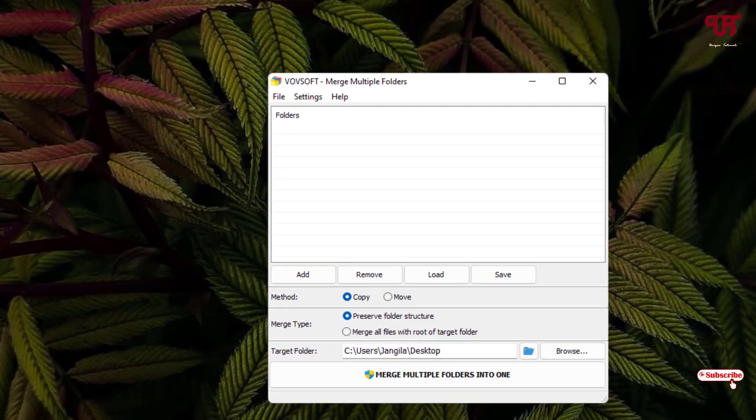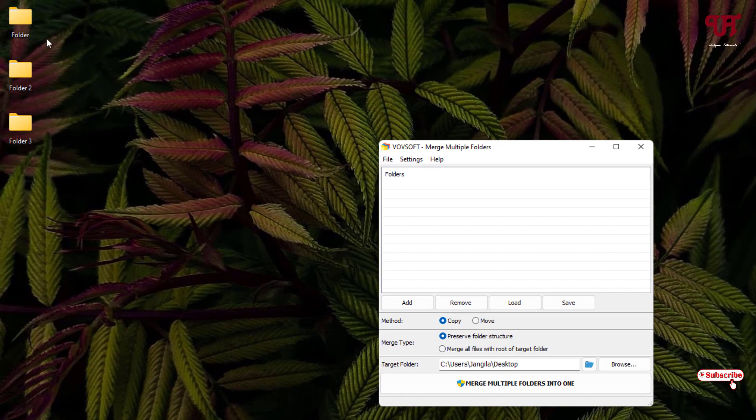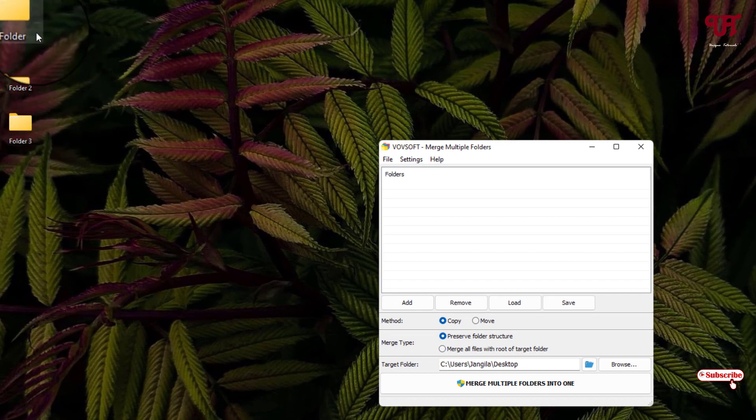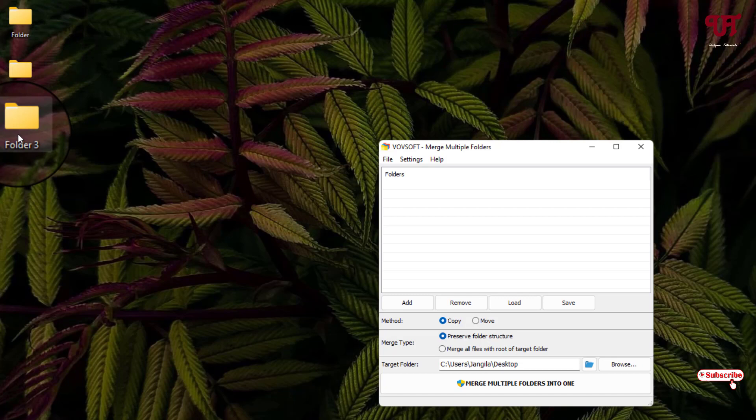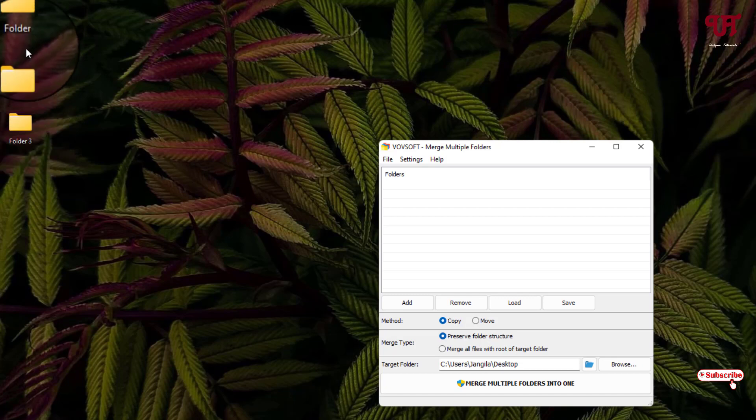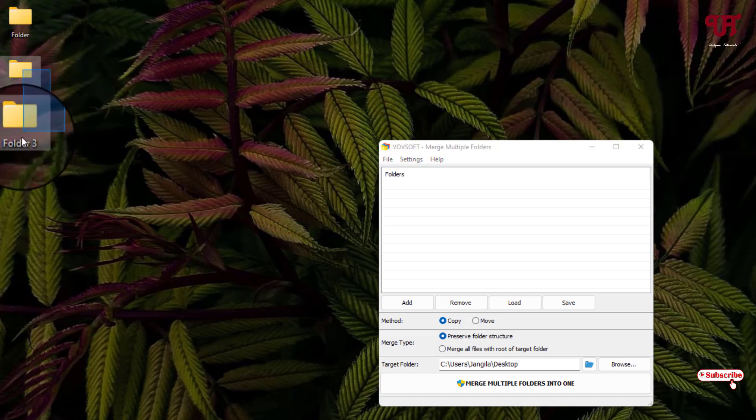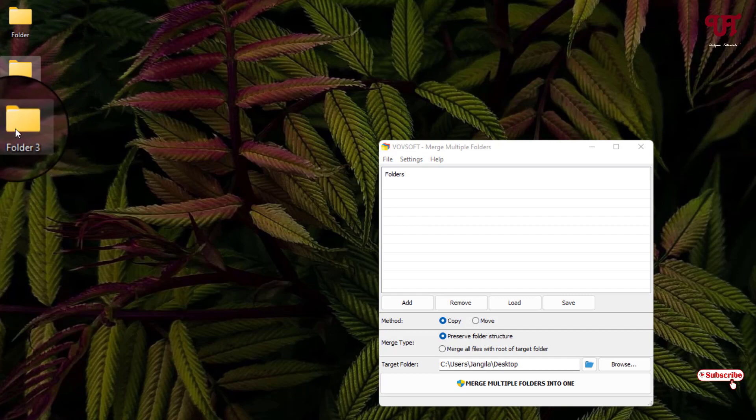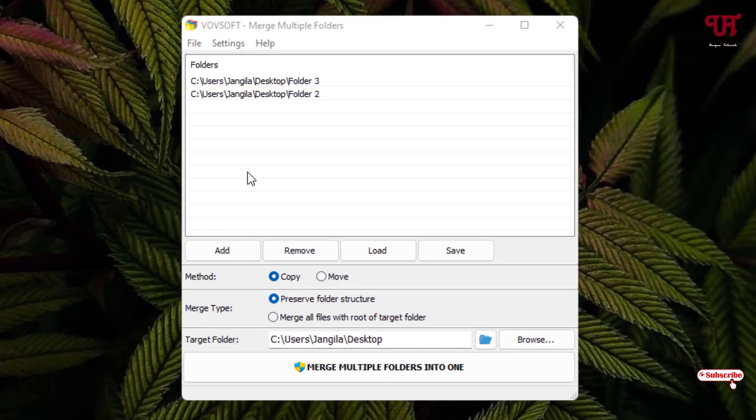Right, so say I want to combine all these folders into a single folder. Say I want to combine folder 2 and folder 3 files directly with folder 1. So what I will do is I'll just select this folder 2 and folder 3 and I'll just drag it here.